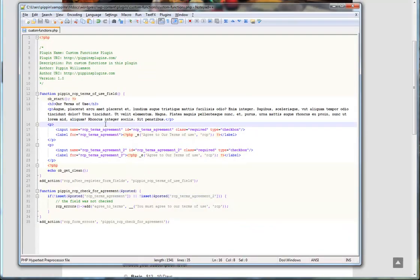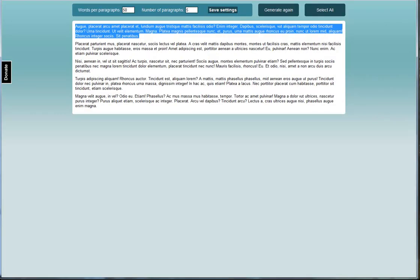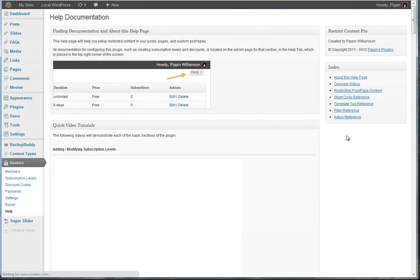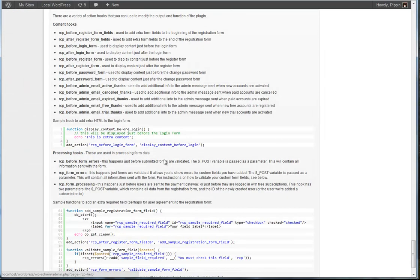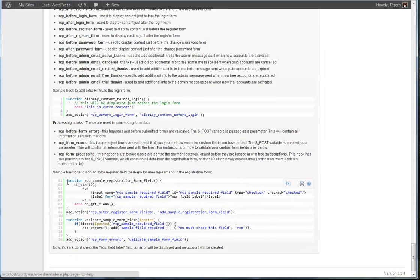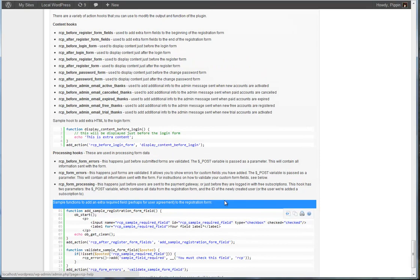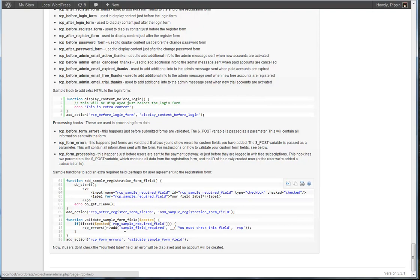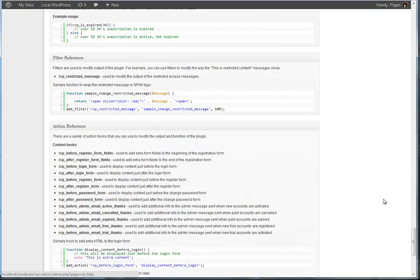Adding fields to Restrict Content Pro is very easy. It's quite simple. There is an example of this inside of the documentation. If you go over here to Restrict and Help. And now over here on the right, click Action Reference. And now down here, here's a sample function group that will show you how to add this. And it will show everything for you. It's got the HTML function and it's got the validation function as well. So anyway, that's how you add fields to Restrict Content Pro.